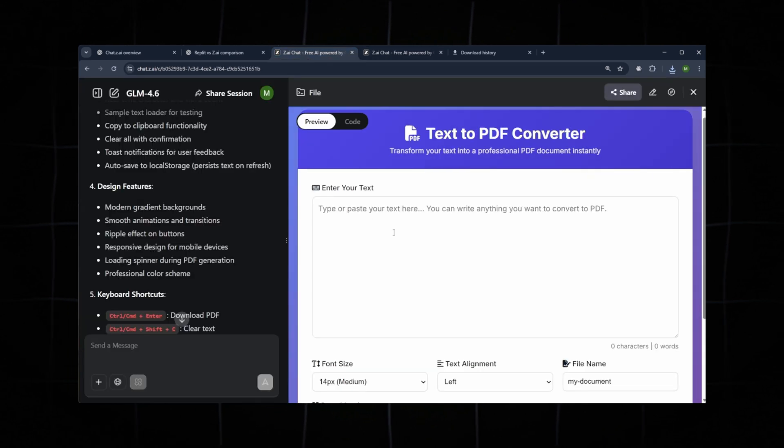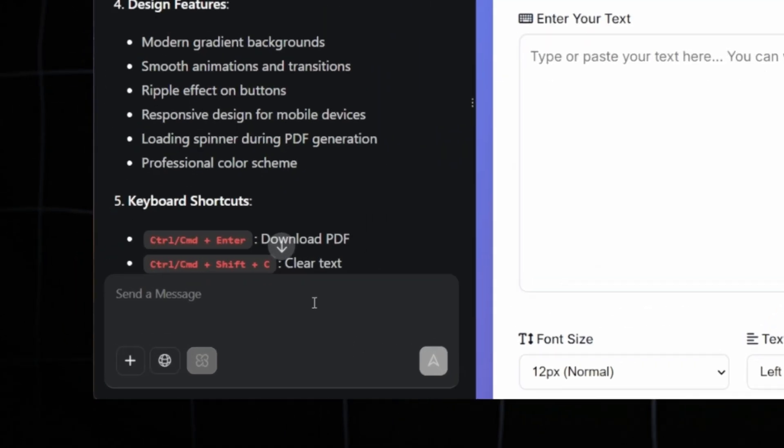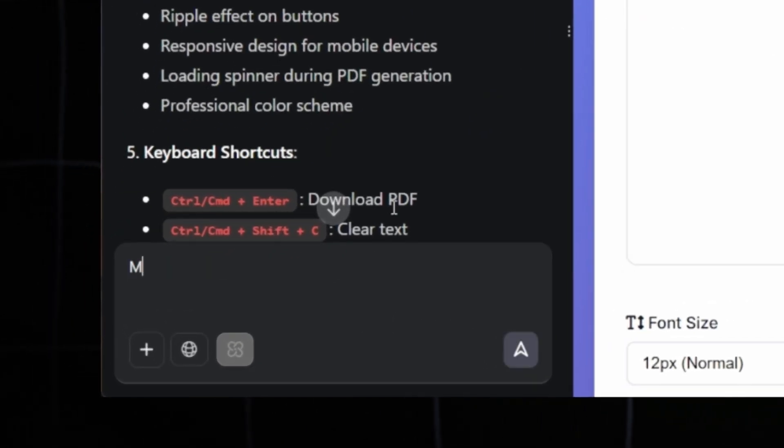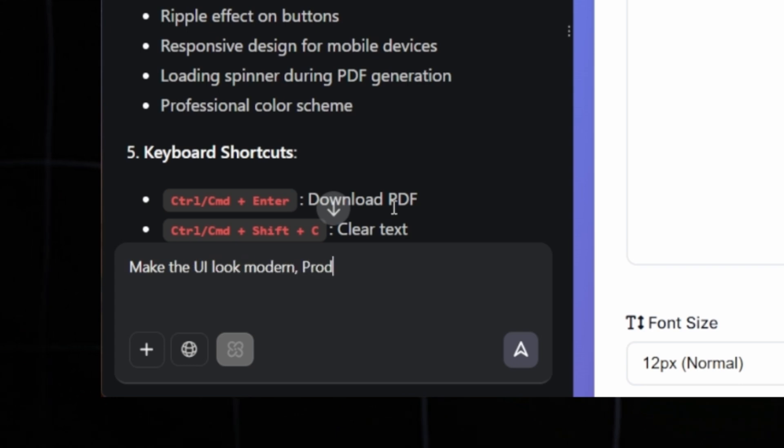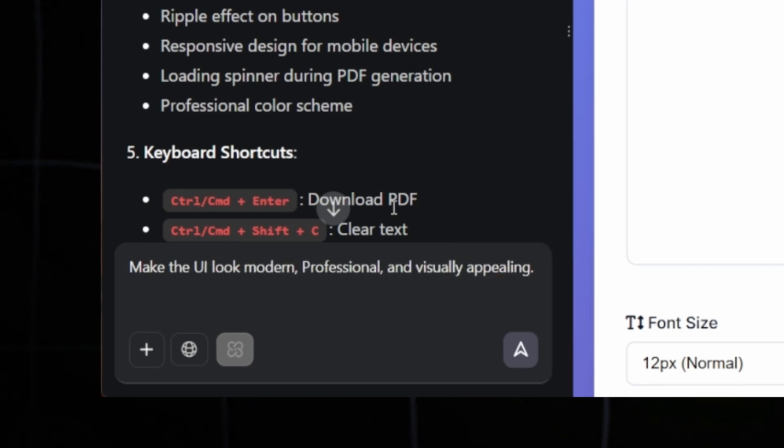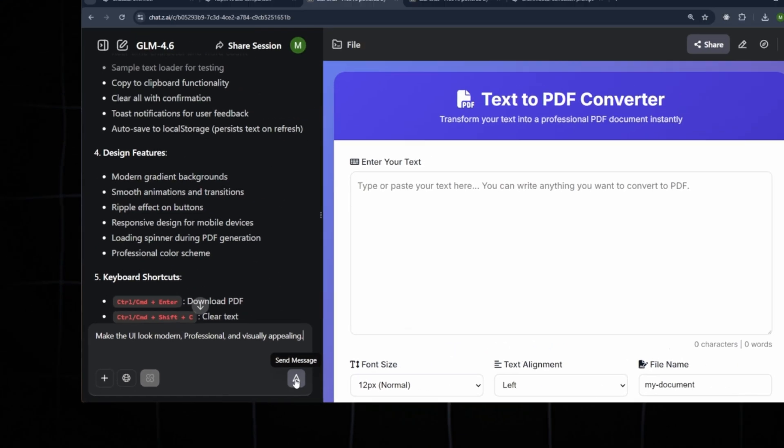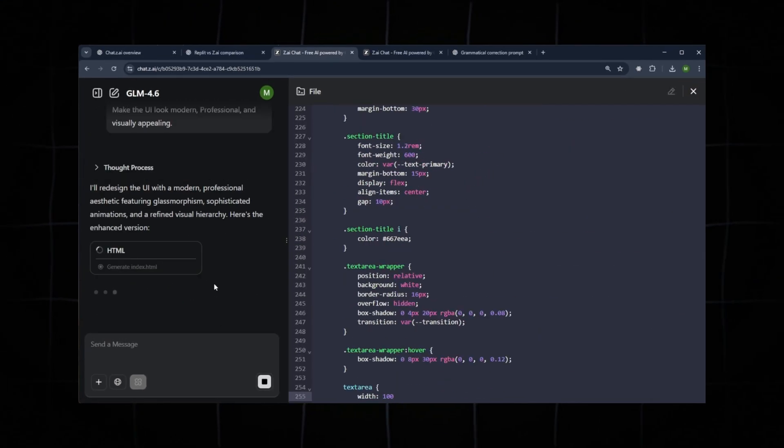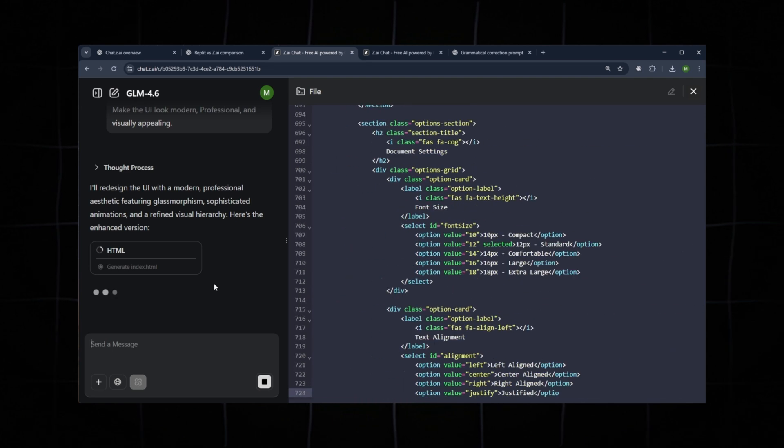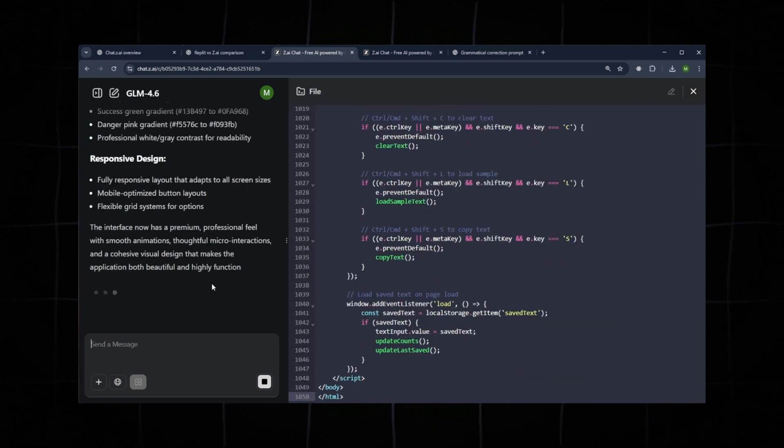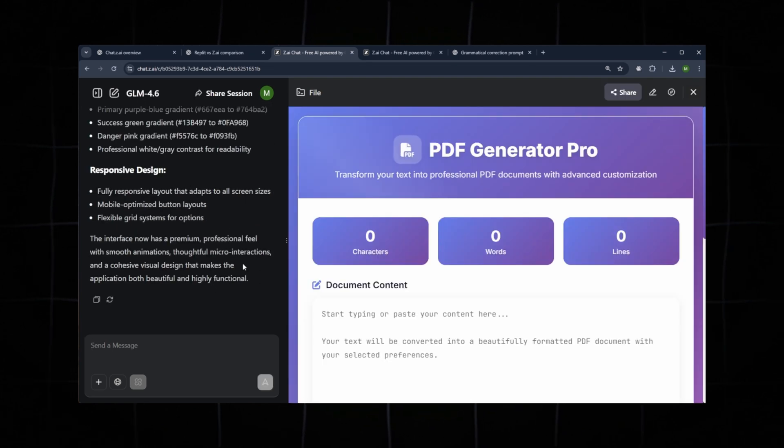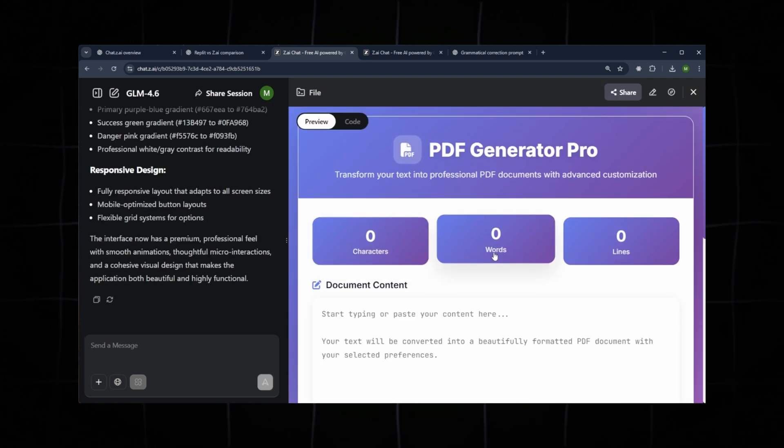The UI, however, is quite basic. So let's modernize it. We'll use this prompt: Make the UI look more modern, professional, and visually appealing. Submit the prompt. Again, it generates the complete code, this time with an improved UI layout. Let's check the results.